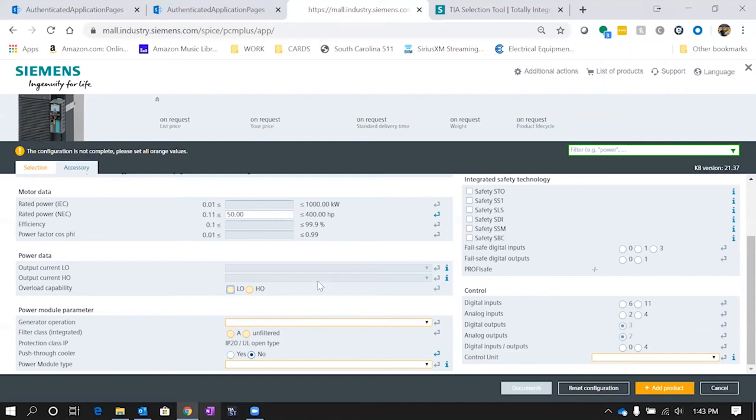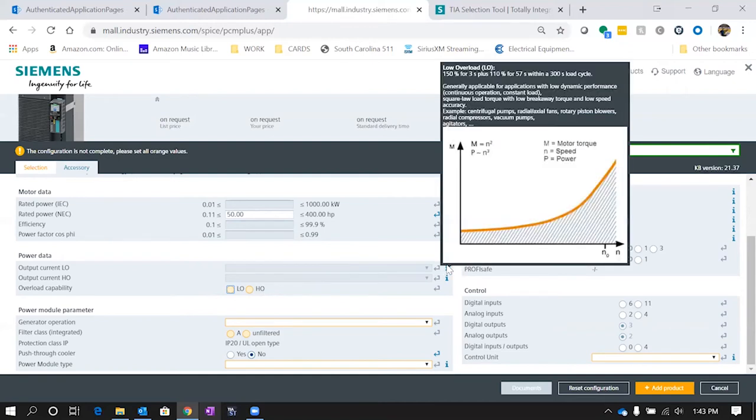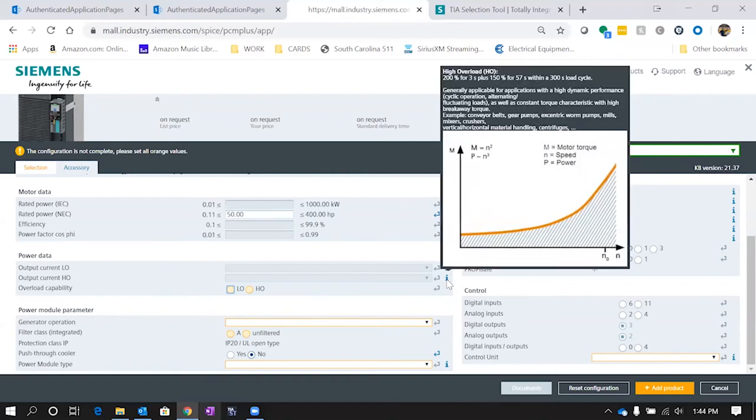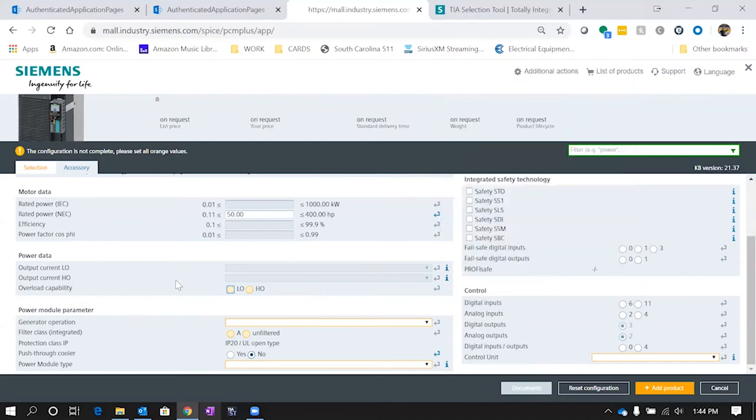Now it's asking if you want low overload or high overload. Remember we're dealing with a pump. If you don't know the difference, it has to do with the amount of overload and how long the drive can sustain it. If you hover over the i, it gives you information. Low overload is 150 percent, more for pumps and fans, whereas high overload is 200 percent for three seconds, more geared for conveyors, worm pumps, things where you need a lot of torque to get going. We're going to pick low overload and it fills in those current values.